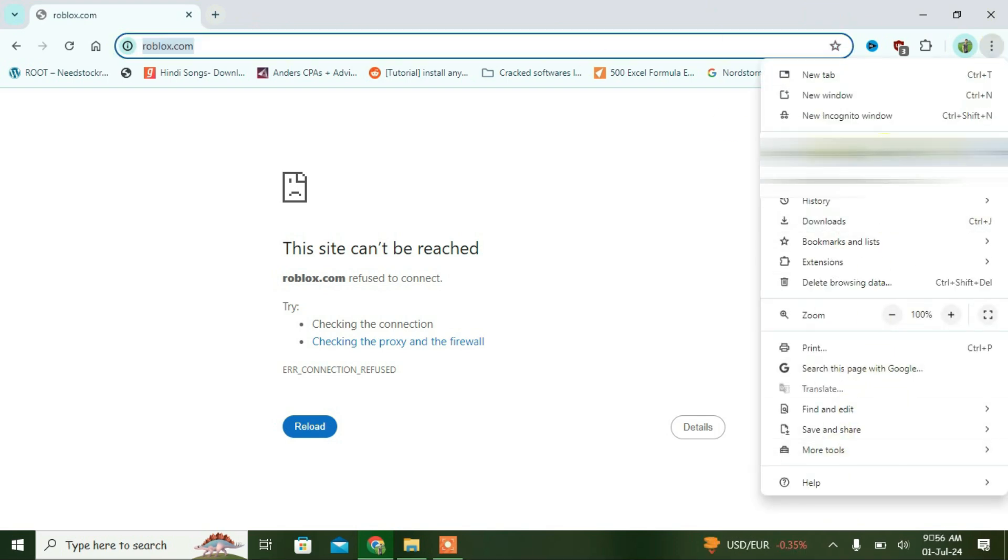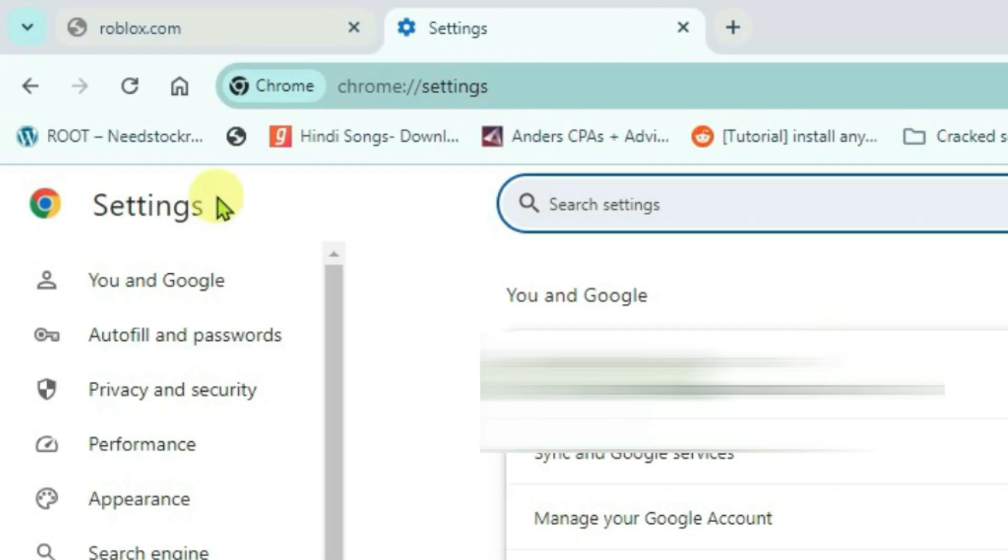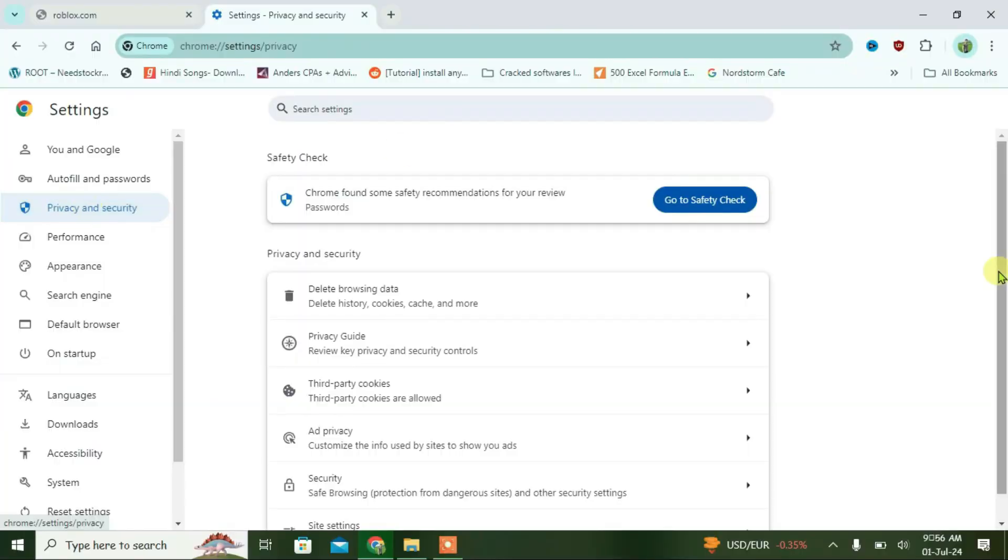Now I can see the settings option here. I'm just going to open a new tab and then go to settings directly from the URL box. Chrome settings. And on the left panel, go to privacy and security option.